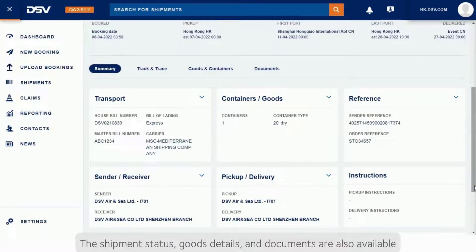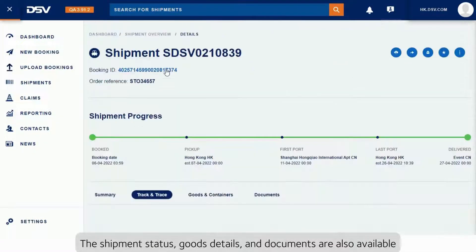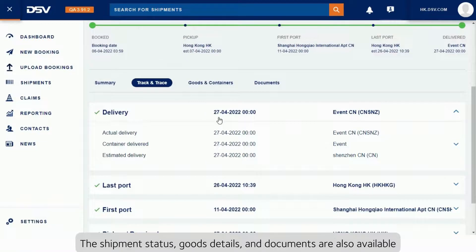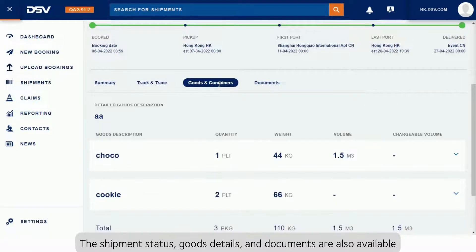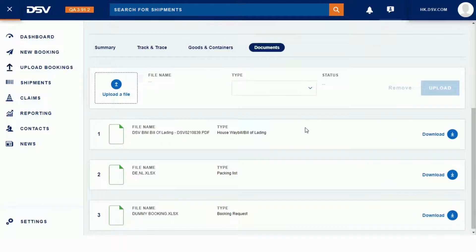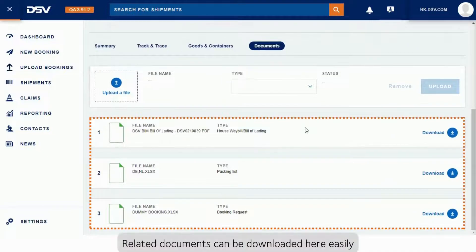The shipment status, goods details, and documents are also available. Related documents can be downloaded here easily.